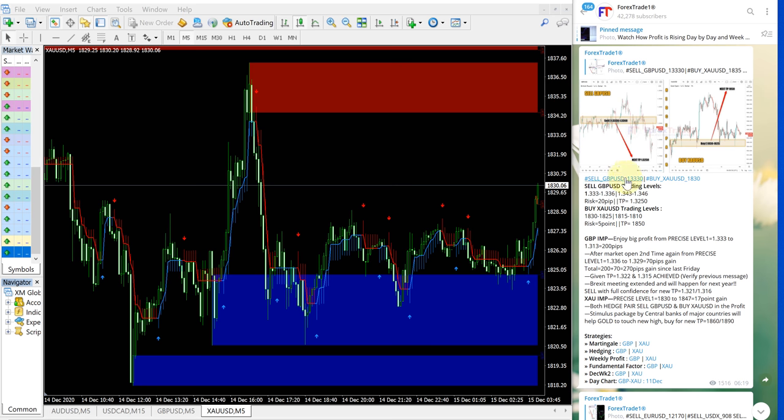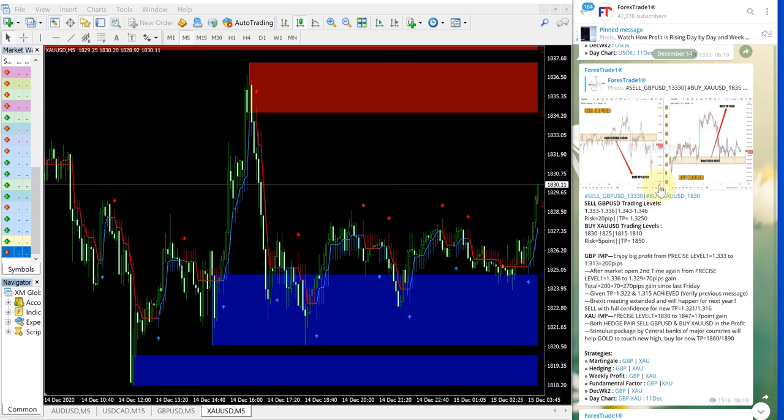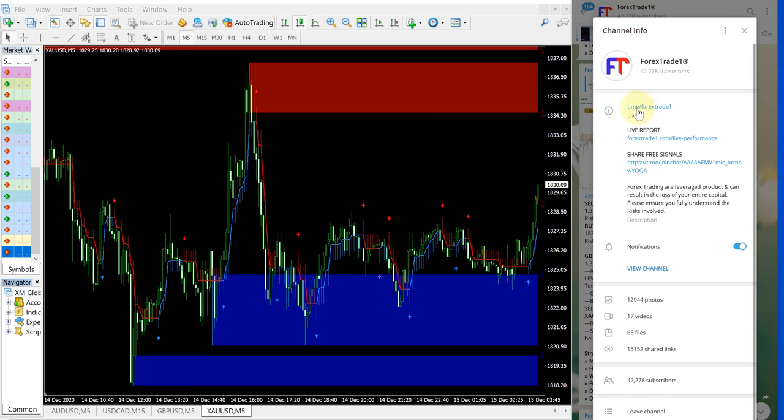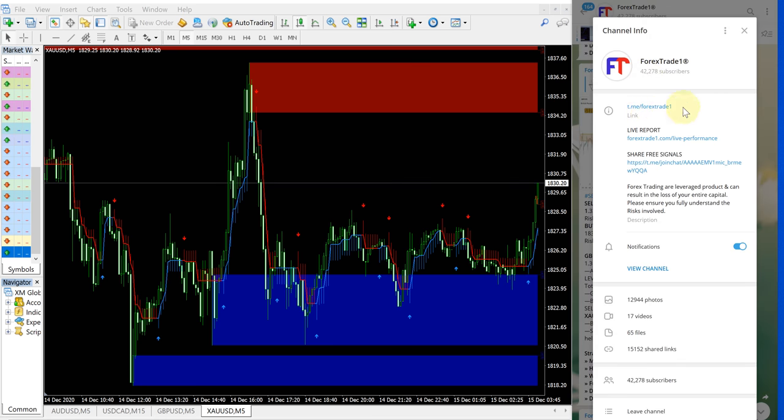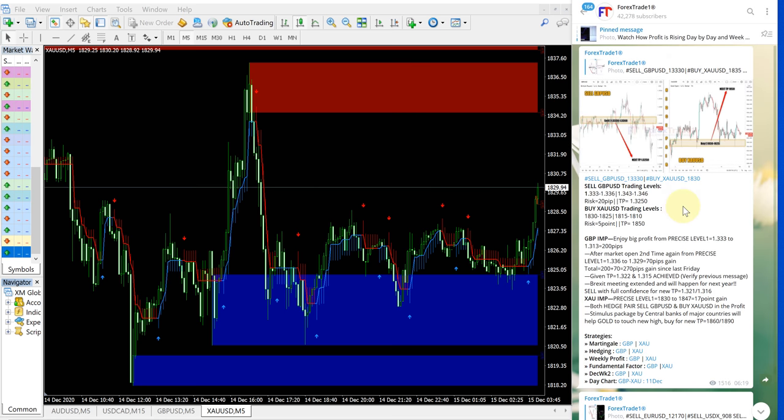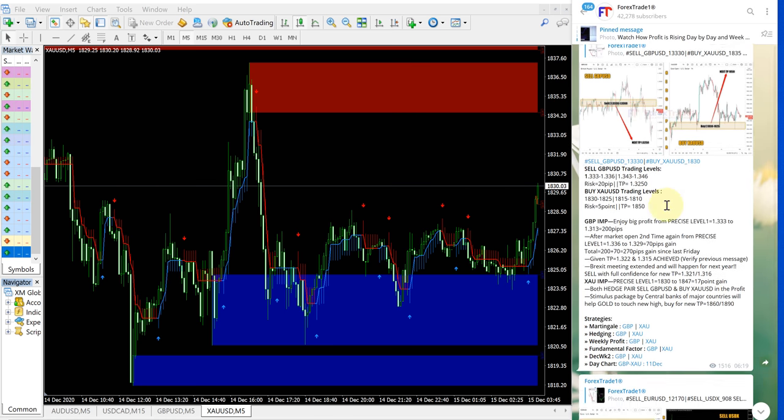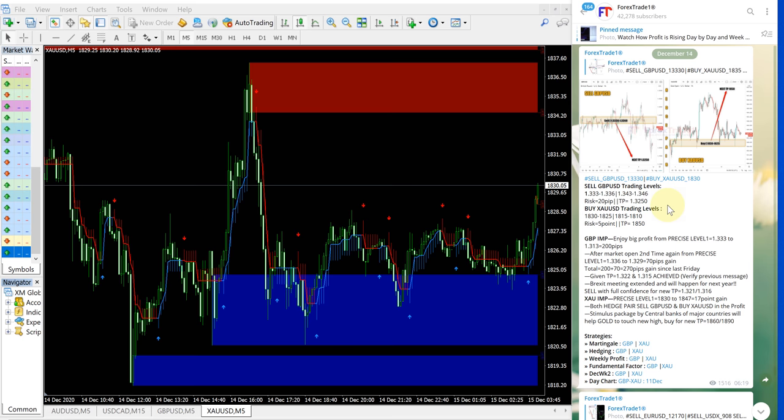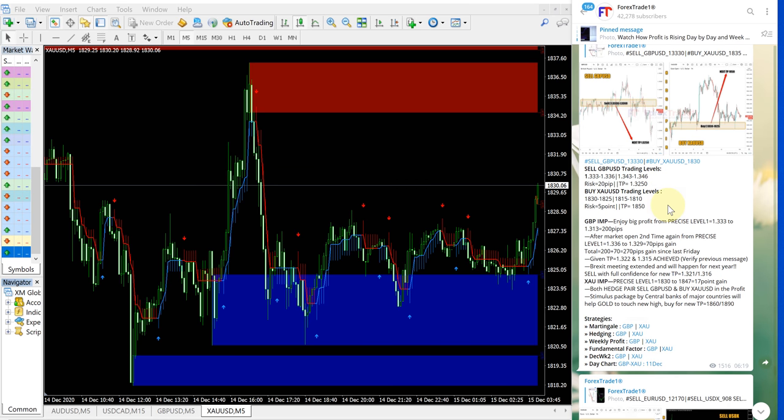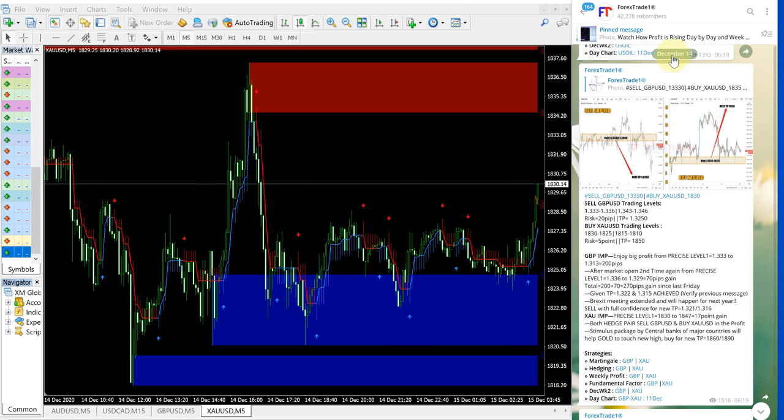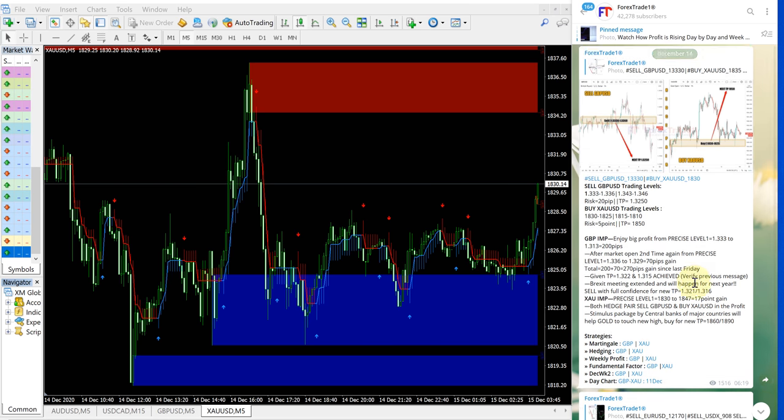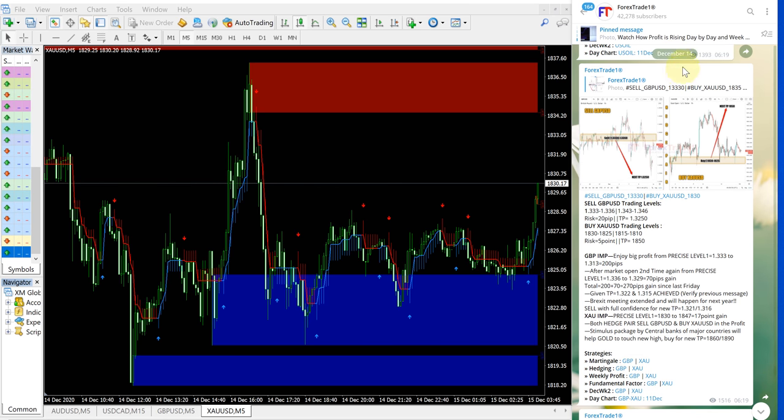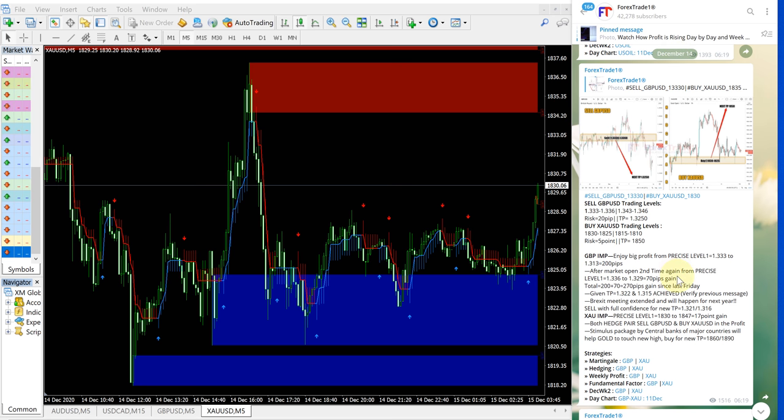XAUUSD is gold and on right hand side this is our telegram channel. You can check here t.me/Forex Trade 1 is our telegram channel and this is the signal given today. Sell GBPUSD you can check the date pop up here December 14 which is today's date and first we will see how XAUUSD performed.